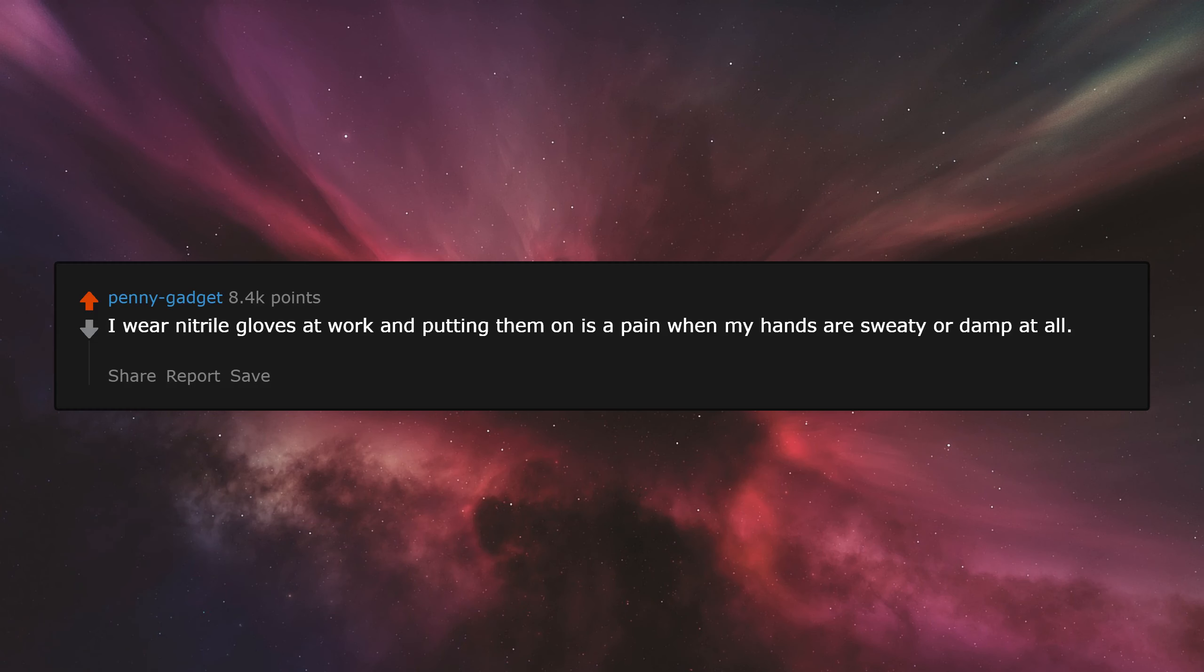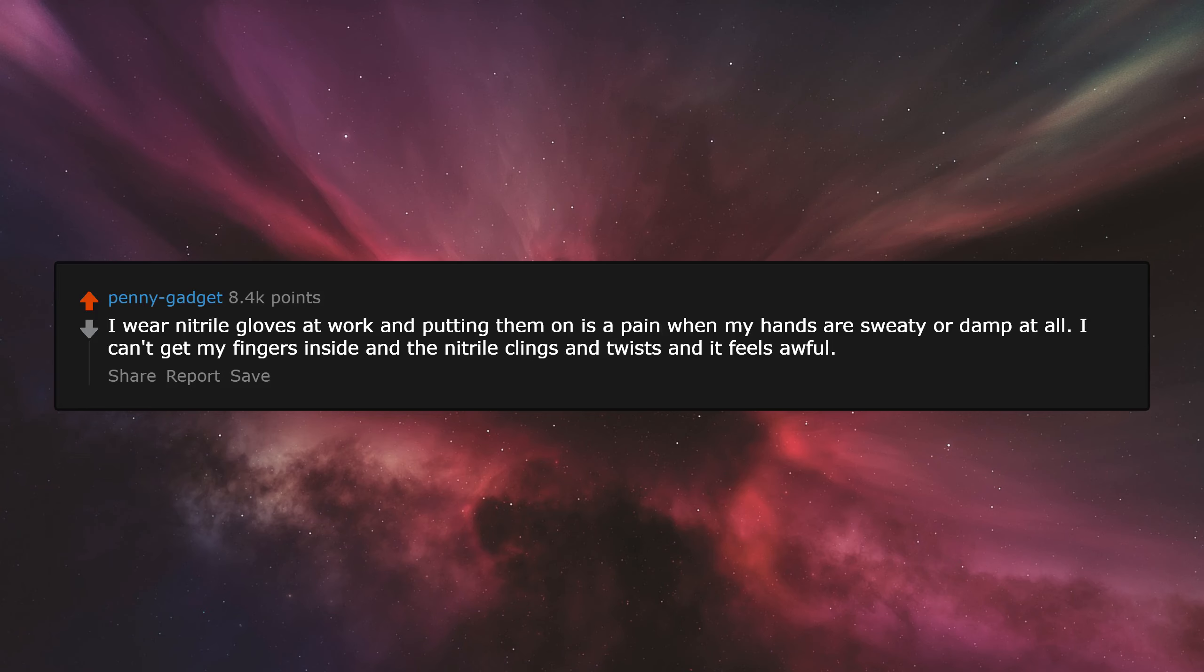I wear nitrile gloves at work and putting them on is a pain when my hands are sweaty or damp at all. I can't get my fingers inside and the nitrile clings and twists and it feels awful.